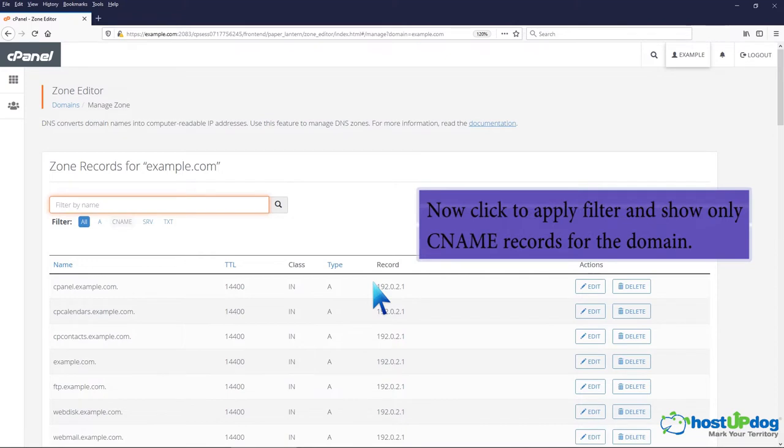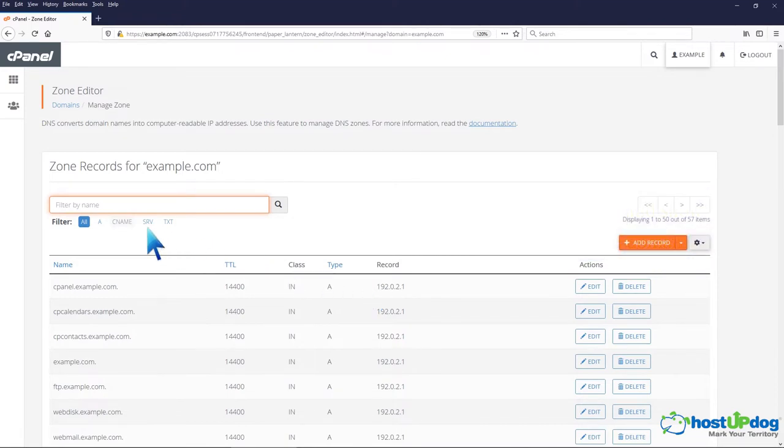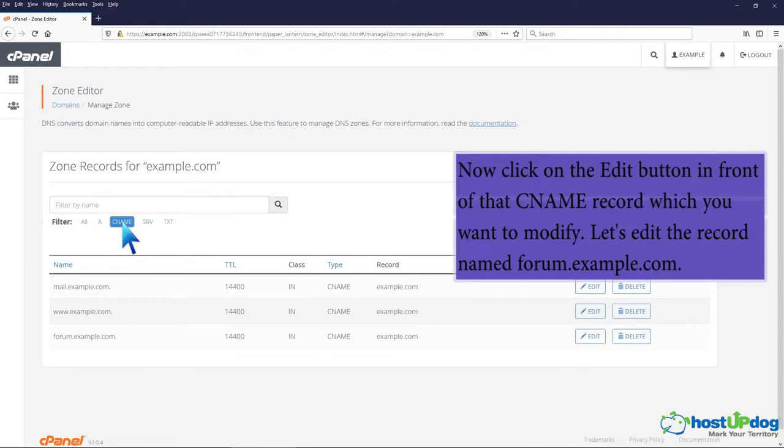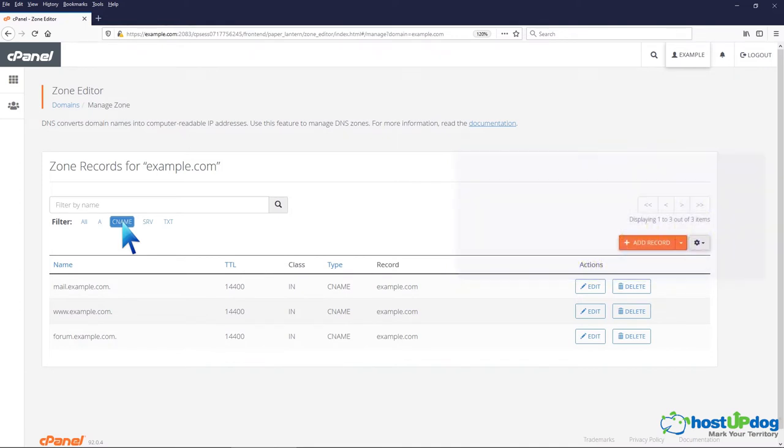Now click to apply filter and show only CNAME records for the domain. Now click on the edit button in front of that CNAME record which you want to modify. Let's edit the record named forum.example.com.